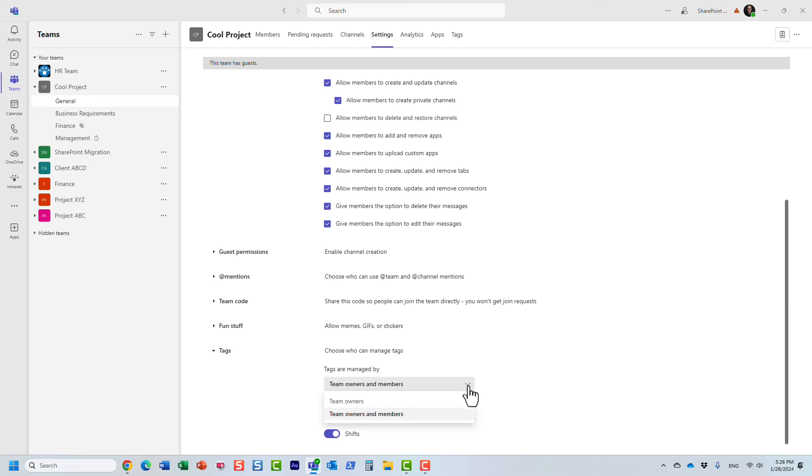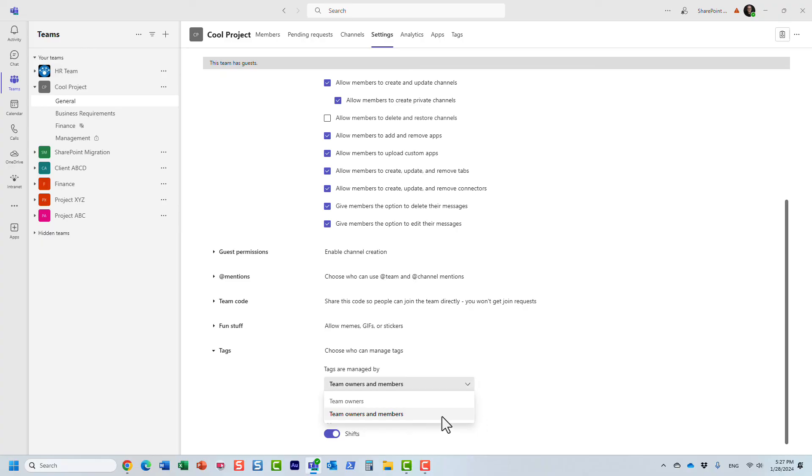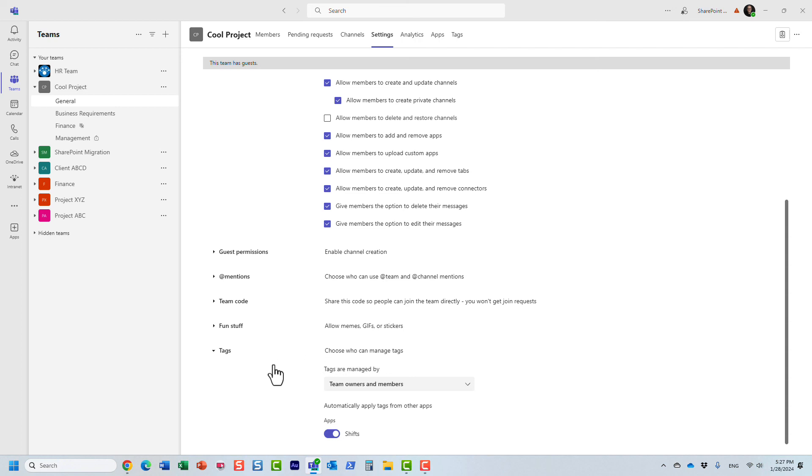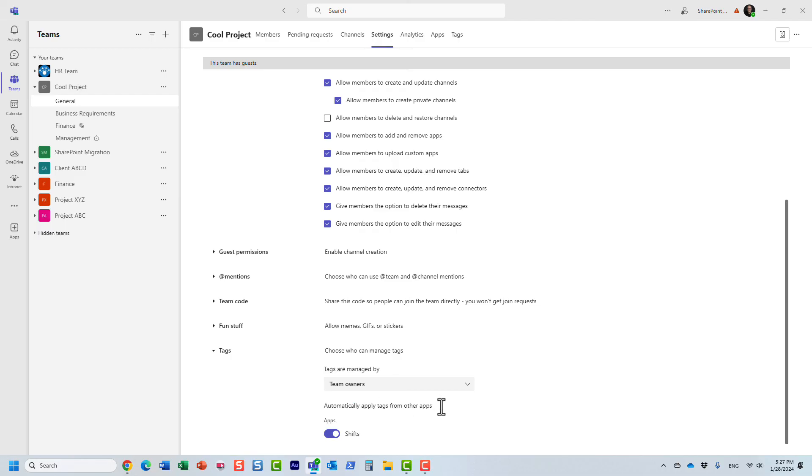So I'm obviously the owner of the team. And I can create a tag, but so can the members. All the members. Now, if for whatever reason, you don't want your members to create tags, just remember to navigate to the team settings, settings tab all the way at the bottom. Under the tags drop down, just remember to change the default.